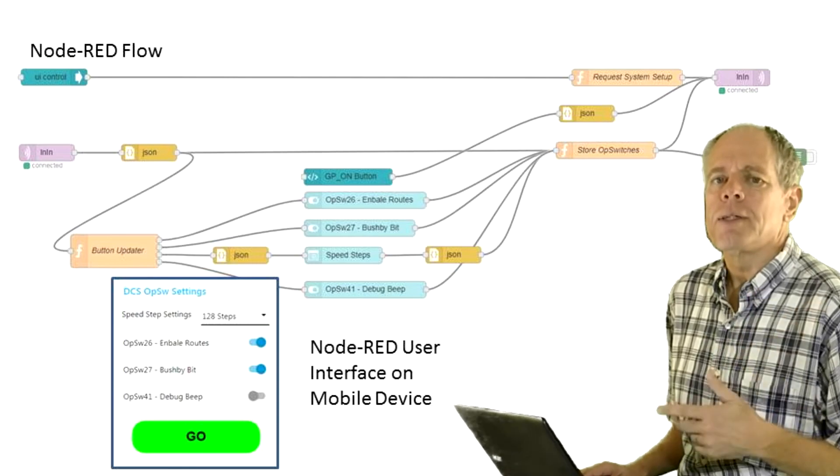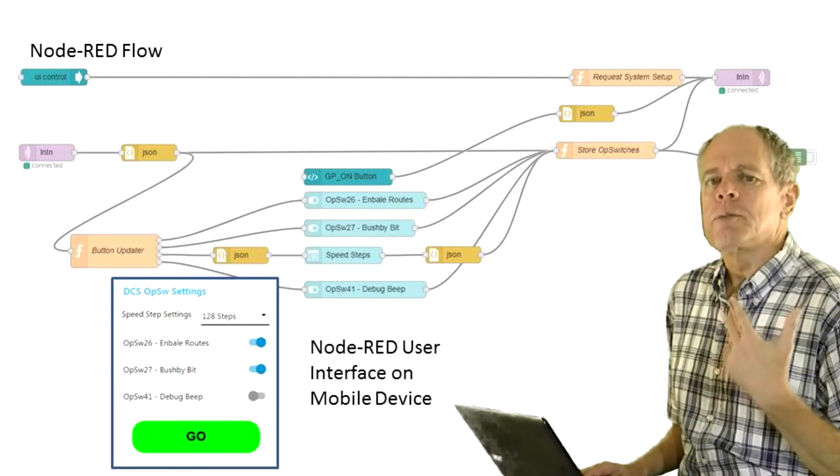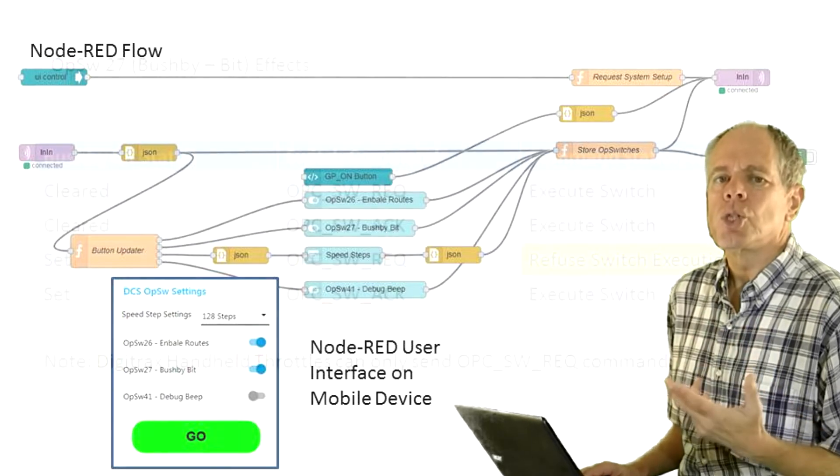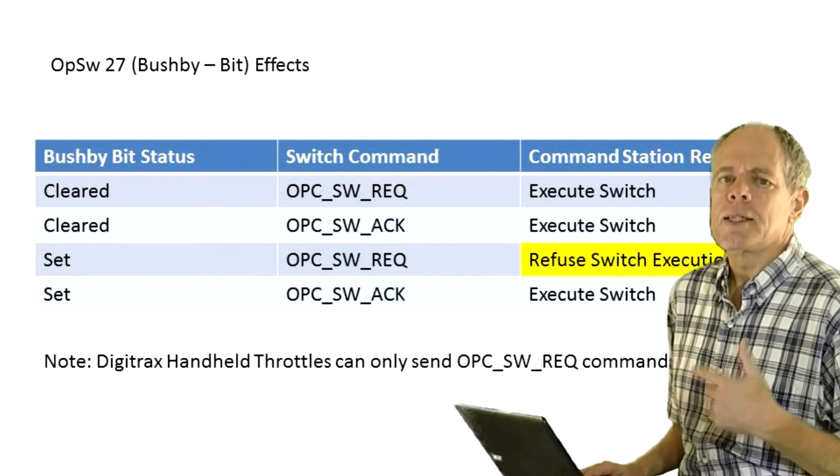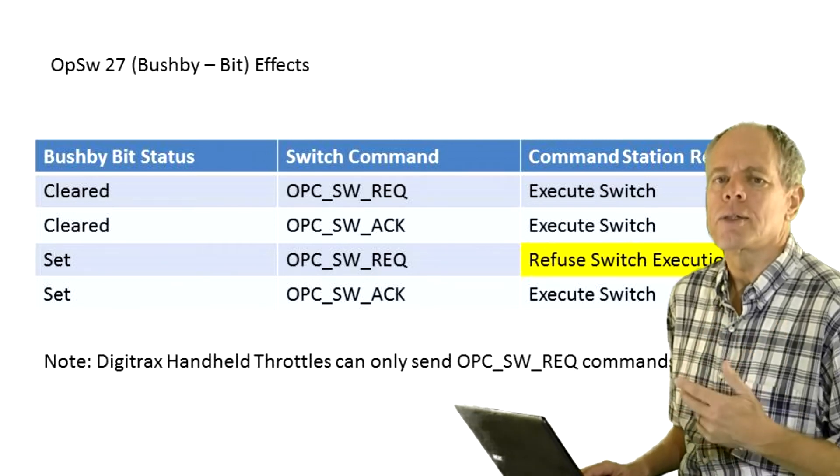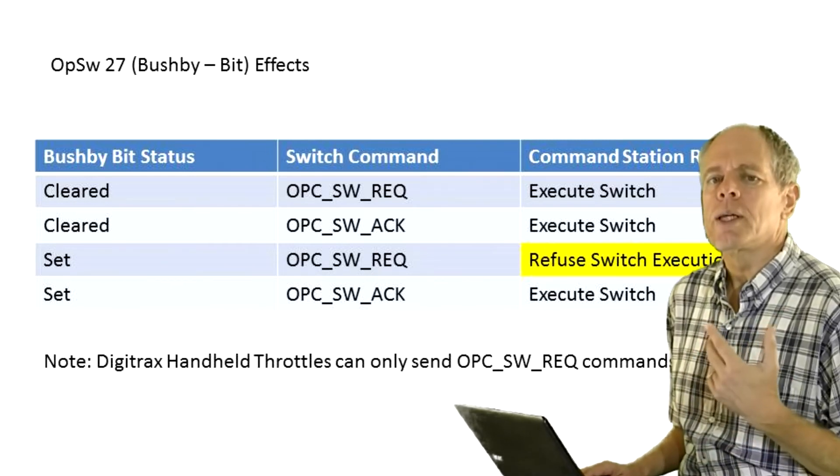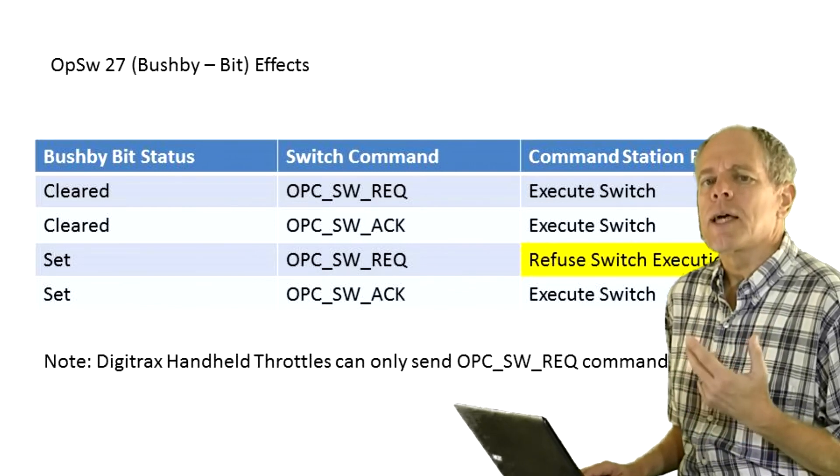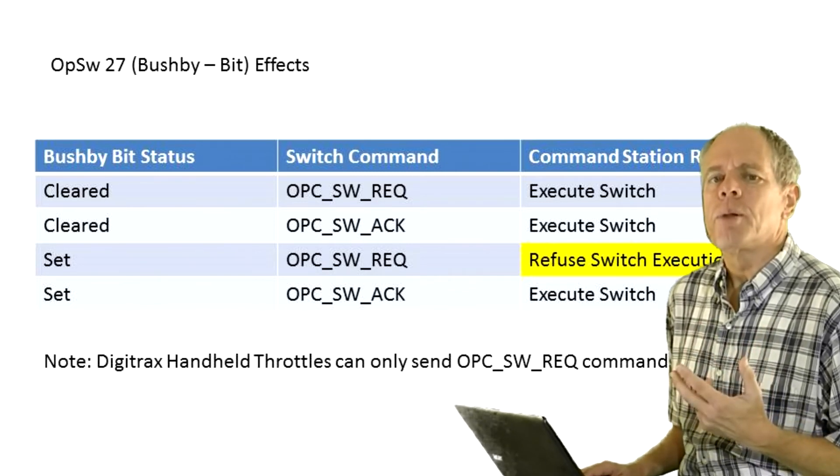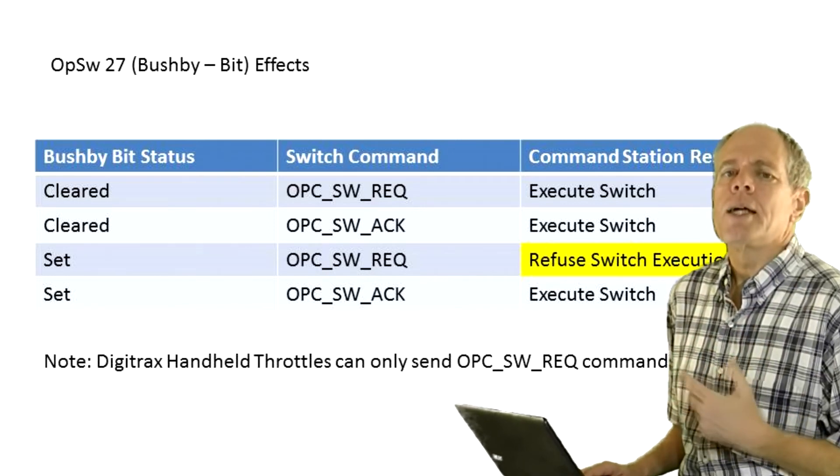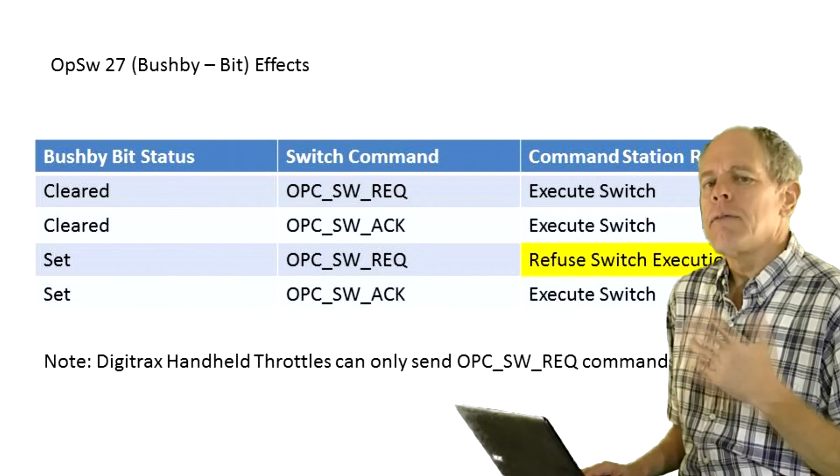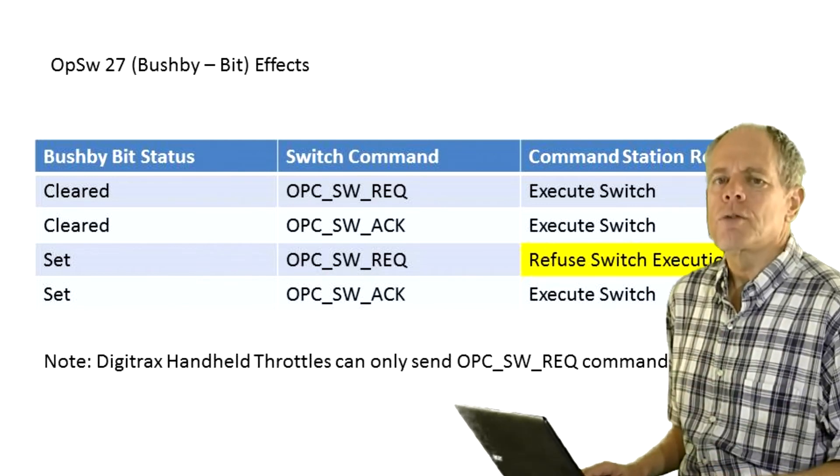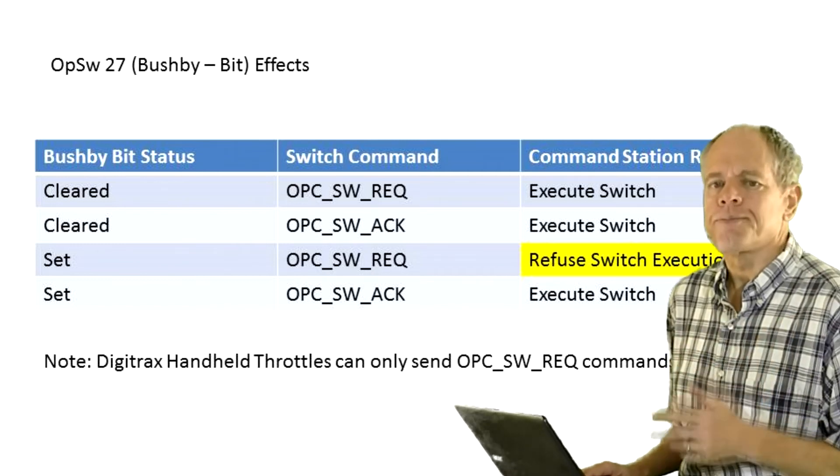Op switch 27 is the so-called Bushby bit. What it does is making the command station refusing switch request commands which means that it is no longer possible to change switch positions from handheld throttles. This is useful when doing an operating session where you probably want to assign different roles to different people and the people controlling locomotives should not be the same as the ones controlling switches and signals. I will talk more about this in future videos so for a moment this is just a very short introduction.